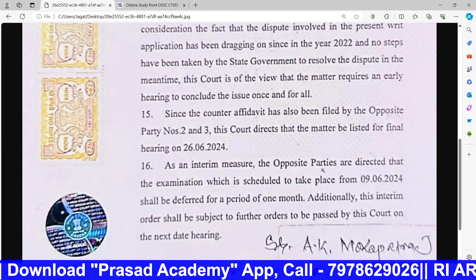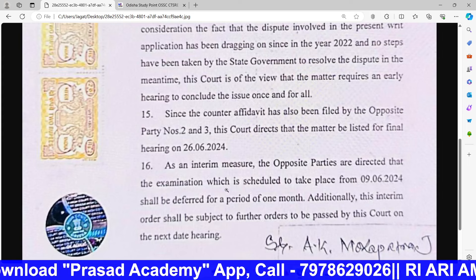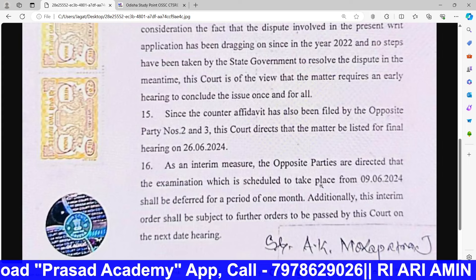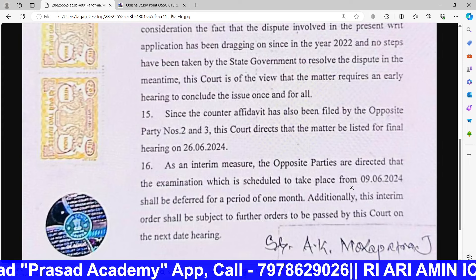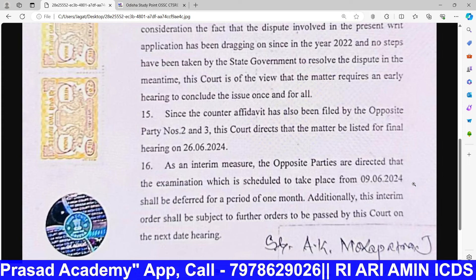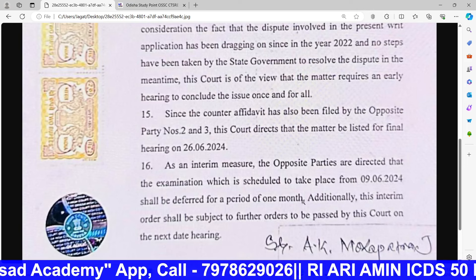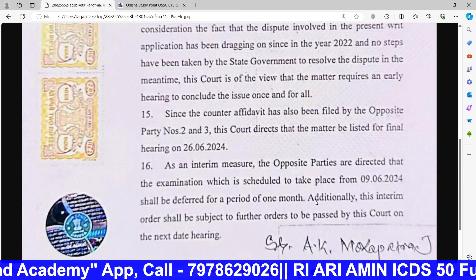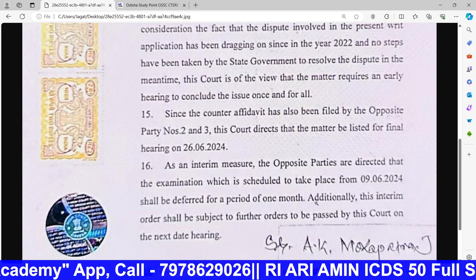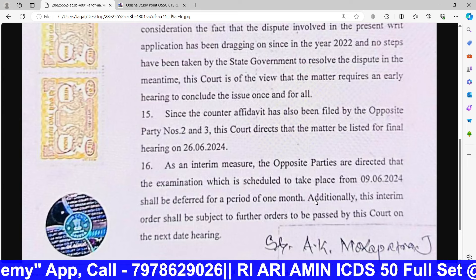If you download the official PDF, you will see the first key point: as an interim measure, the opposite parties are directed, and the examination scheduled to take place from 9-6-2024 shall be stayed for a period of one month.